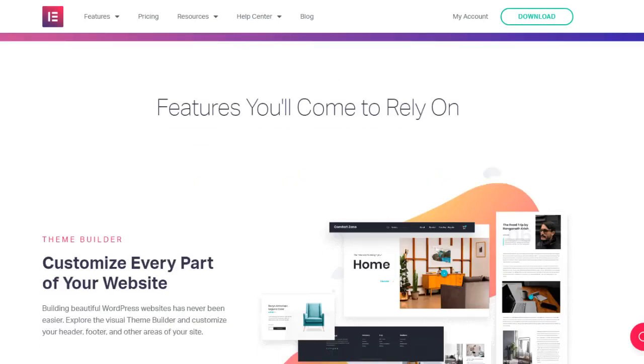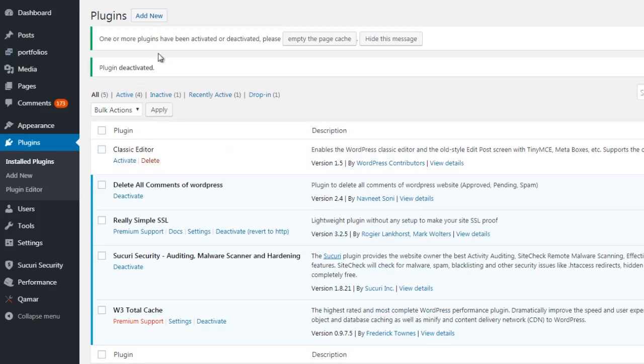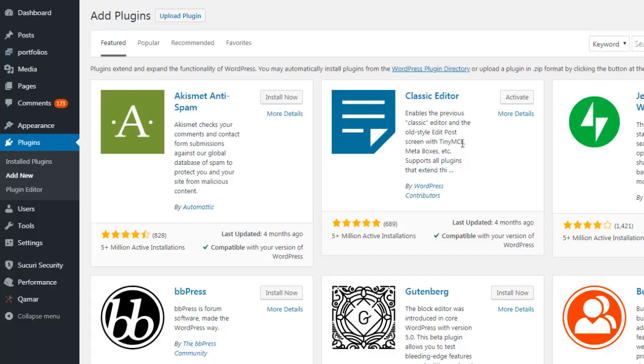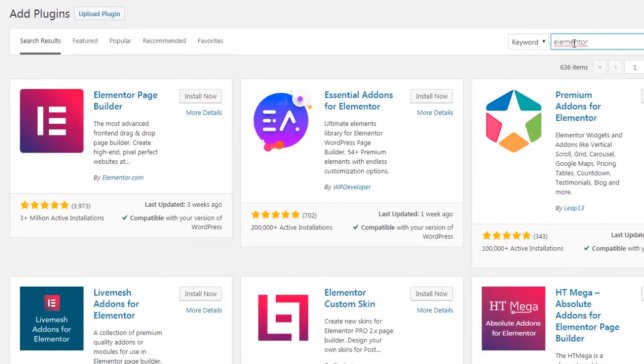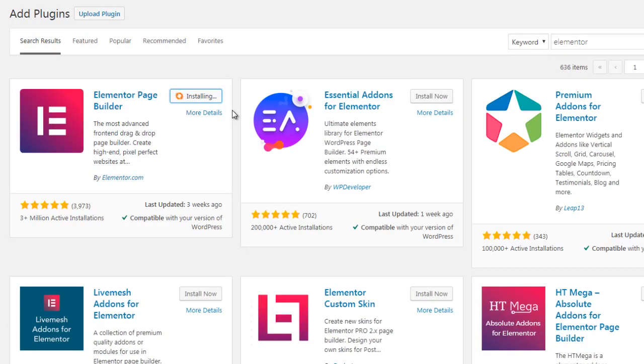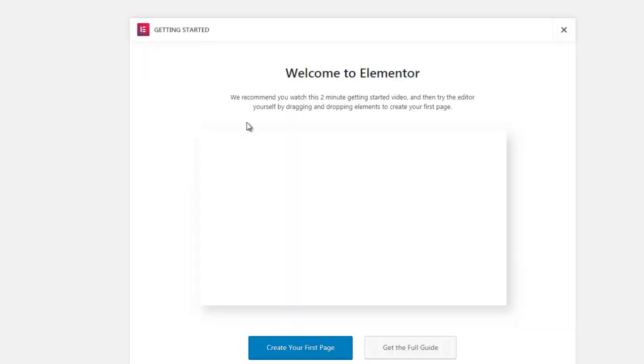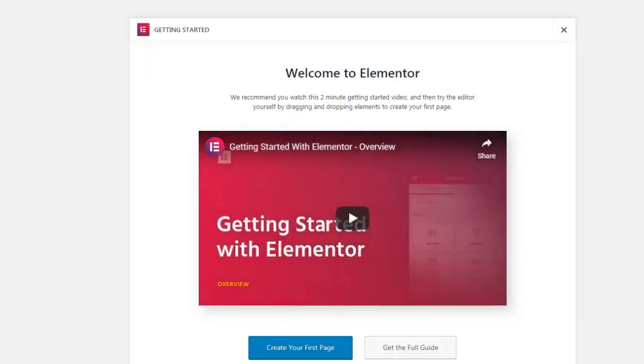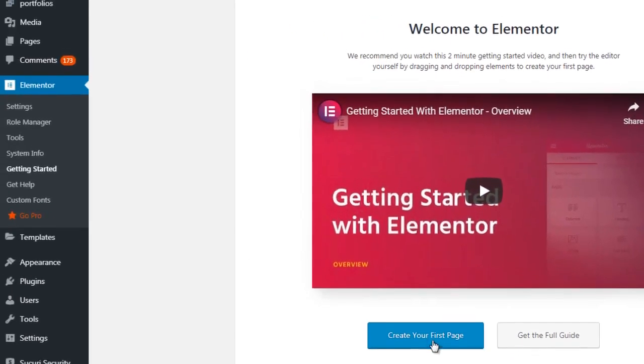I'm going to go ahead and deactivate the classic editor because I don't want that. What I do want, I'm going to click on Add New. We're going to type in Elementor. Make sure we spell it right like that. So immediately upon entering the keyword, we can see that here, Elementor Page Builder. Now bear in mind they have a pro version, which you can buy, but you can do a lot with their free editor. Just the free level itself, there's a lot of really good features. And that's why I like it and that's why I feel comfortable with recommending that to you. As you can see here, it says Welcome to Elementor. We're going to create our first page.